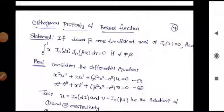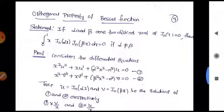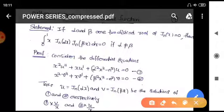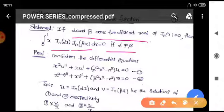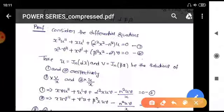Hello students, in this video we study about the orthogonal property of Bessel functions. First we will see the statement: if alpha and beta are two distinct roots of J_n(x) = 0, then we need to prove that the integration from zero to one of x · J_n(αx) · J_n(βx) dx equals zero, when alpha is not equal to beta.